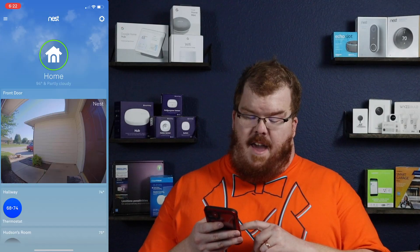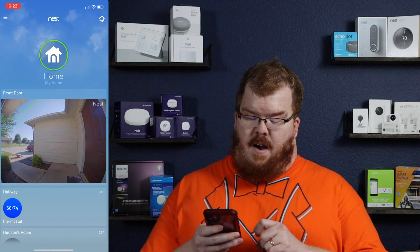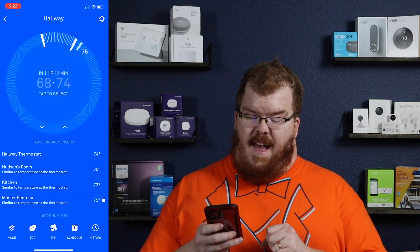Changing the temperature units on your Nest thermostat is pretty simple. I'm going to go ahead and walk you through that. You are going to want to open the Nest app and click on your thermostat.